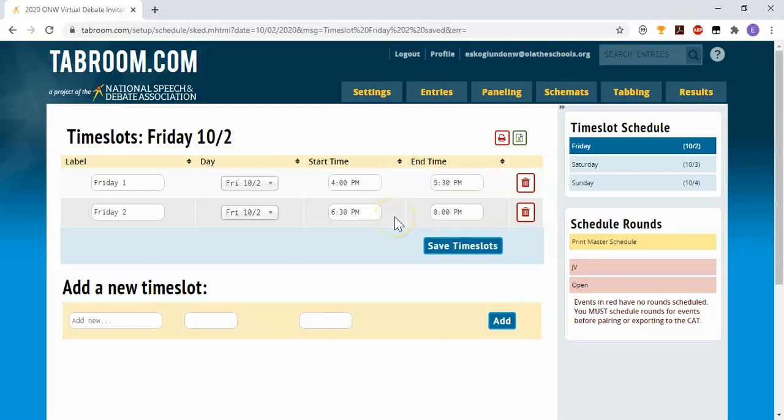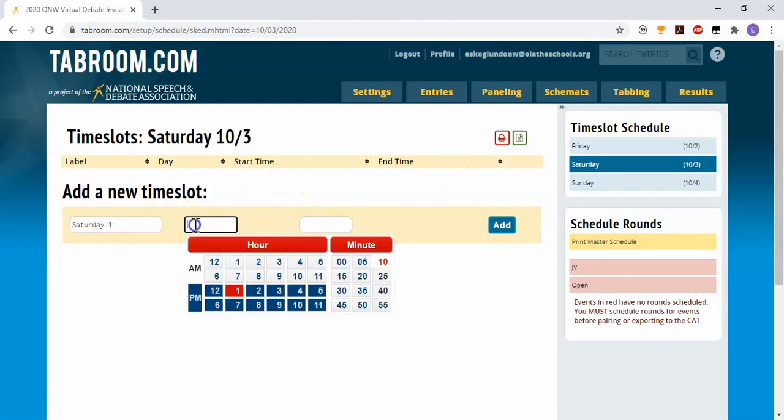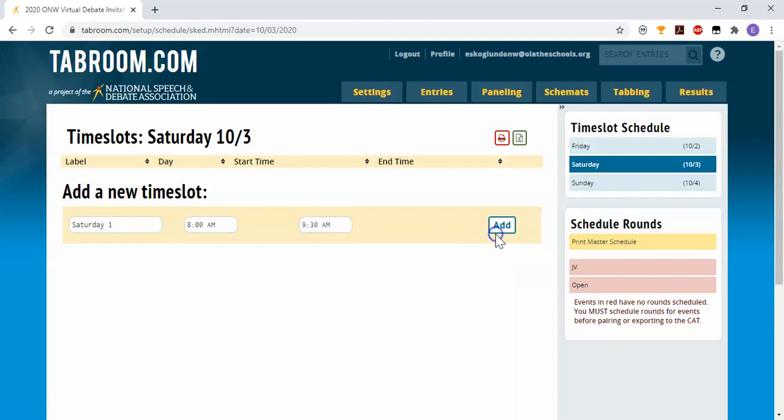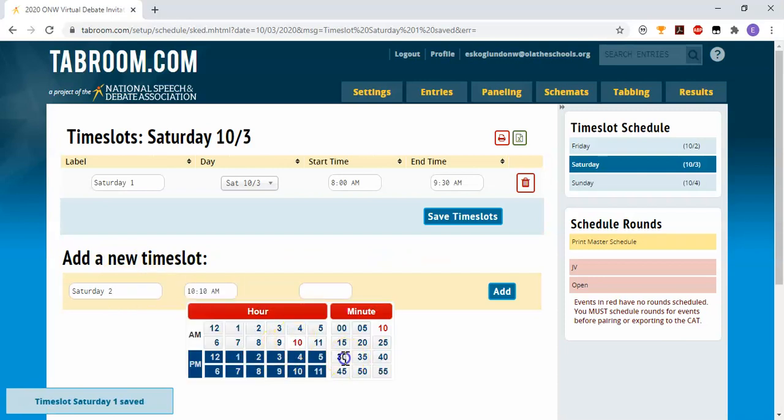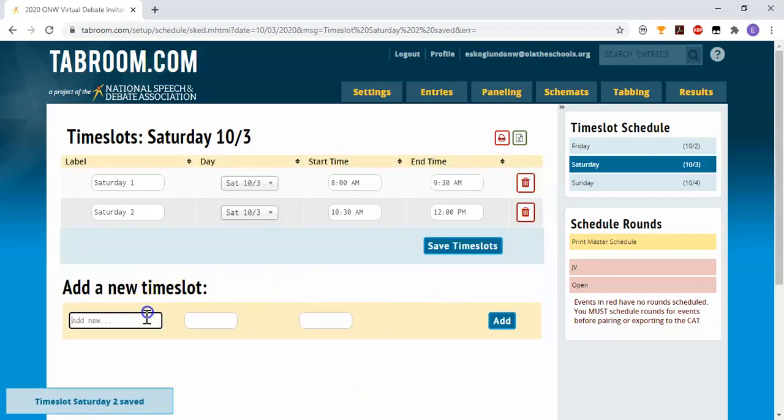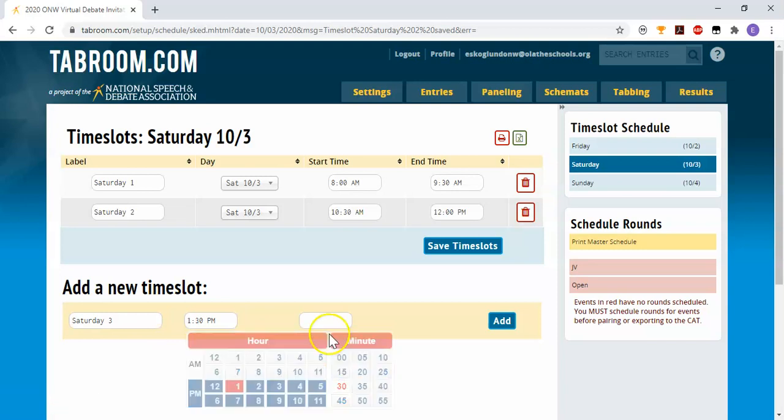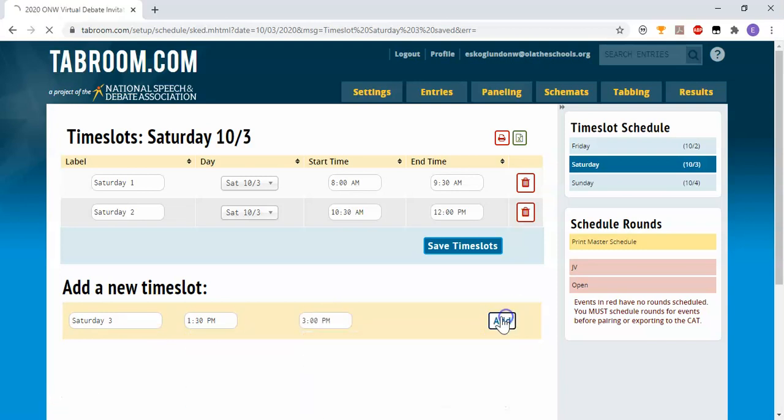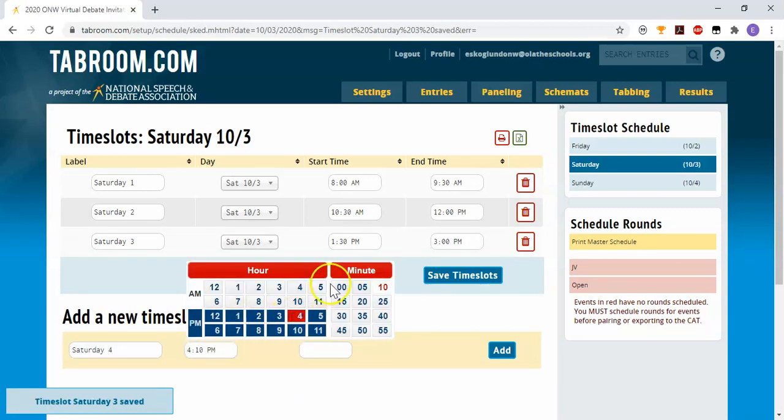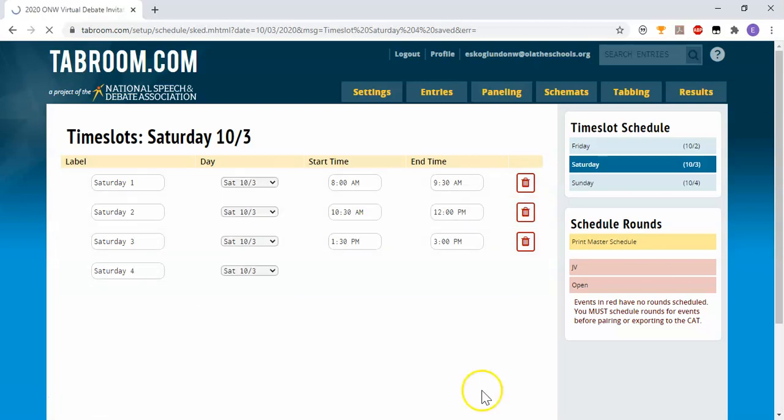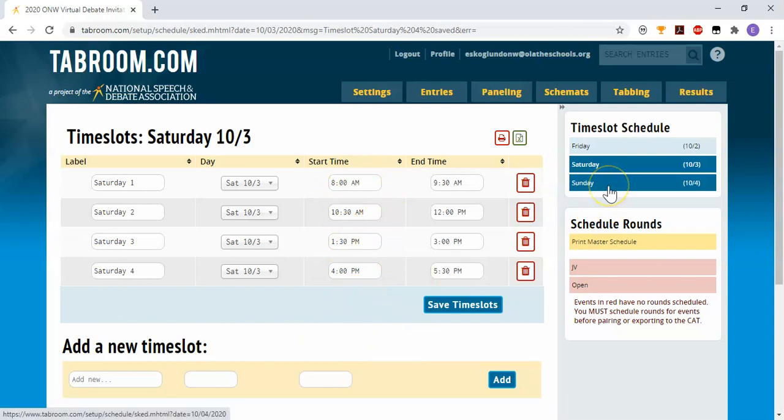So these are just the slots where a round could happen. I'm now going to go to Saturday and create four more time slots. So I'm going to create Saturday round one starting at 8 a.m. to 9:30. Saturday round two, 10:30 to noon. Saturday round three, 1:30 to 3 o'clock. And Saturday round four, 4 o'clock to 5:30. You can set your times however you like. I'm just trying to model the recommendations from the folks who did this. Now, I've made Sunday available for when I go back and set up my novice division. JV and open won't be using those time slots. So I've set up some time slots.